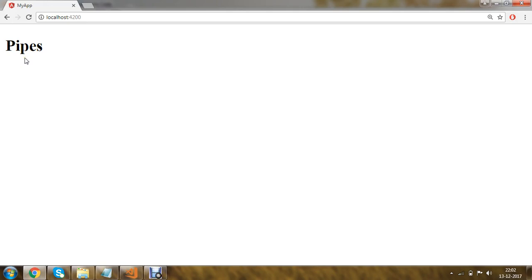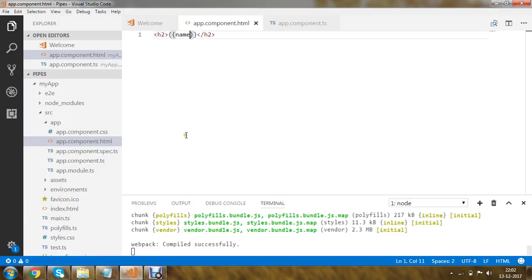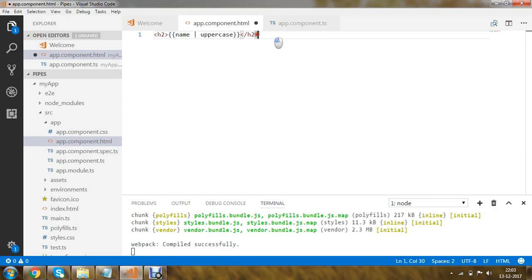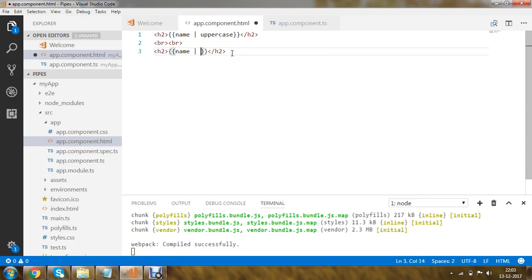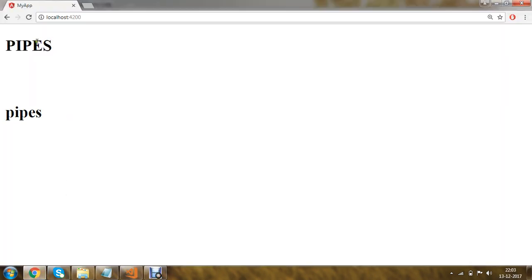Now if I want to convert the name 'pipes' into uppercase or lowercase, I can use Angular pipes. In app.component.html I will use the pipe symbol followed by the built-in pipe 'uppercase'. I'll copy the statement and add a br tag, then use another built-in pipe called 'lowercase'. Saving and running the application, you can see that 'pipe' is written in uppercase at the top and returned in lowercase at the bottom.